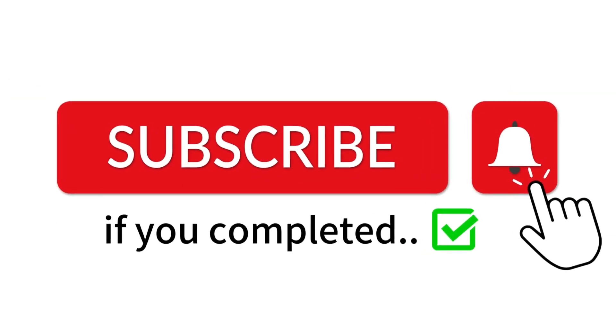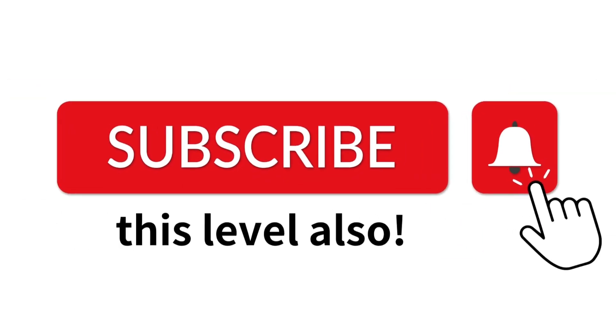Now, level 2. Find the odd emoji in this image. Subscribe if you completed this level also.